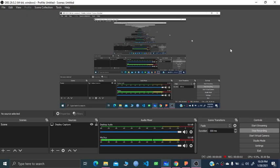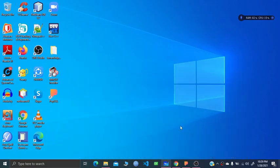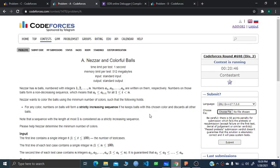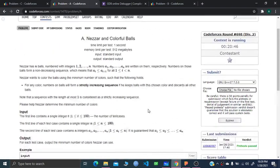Hello and welcome everyone. I'll be explaining Problem A and B of Codeforces Round 698 Div 2.